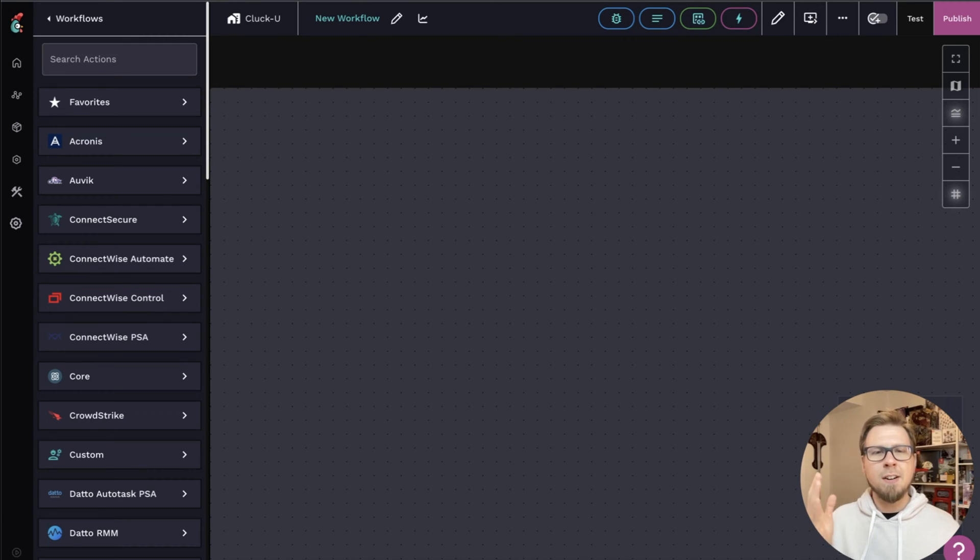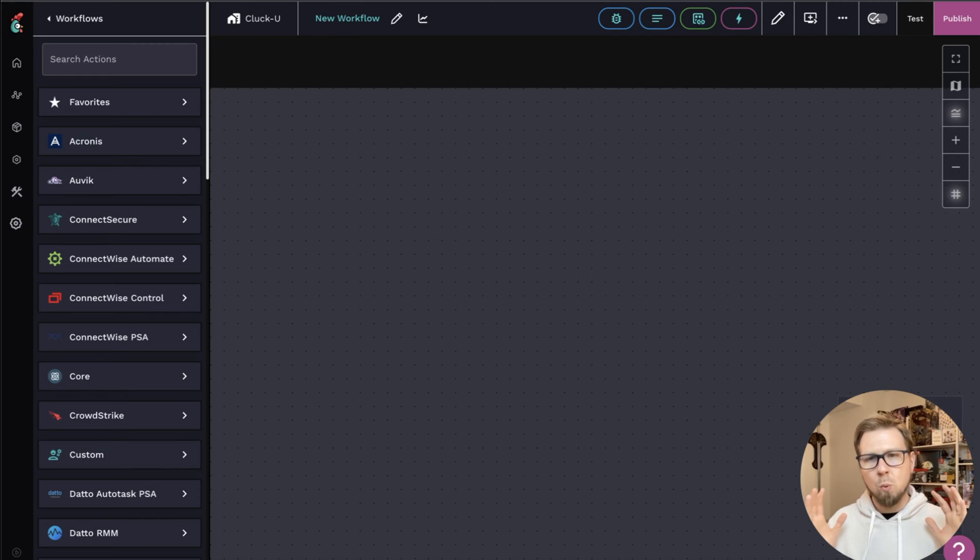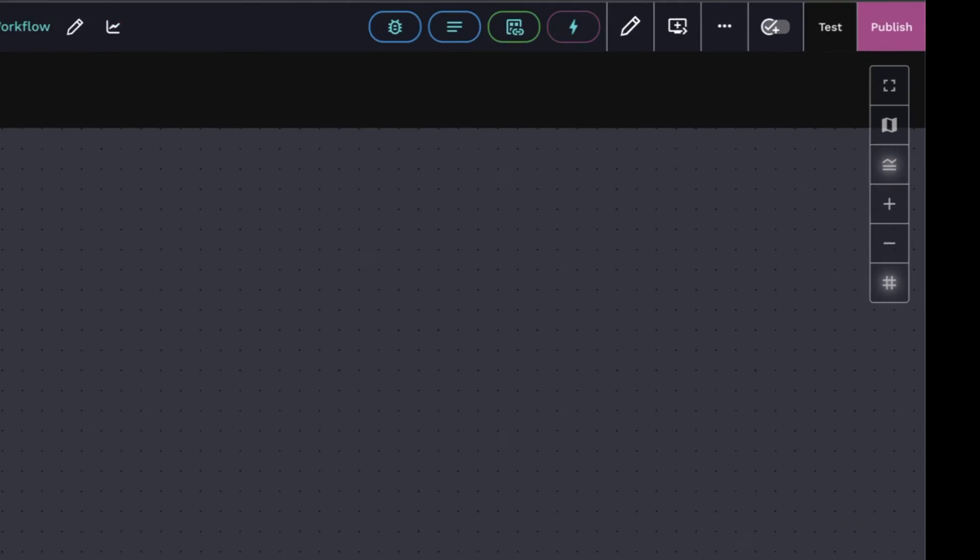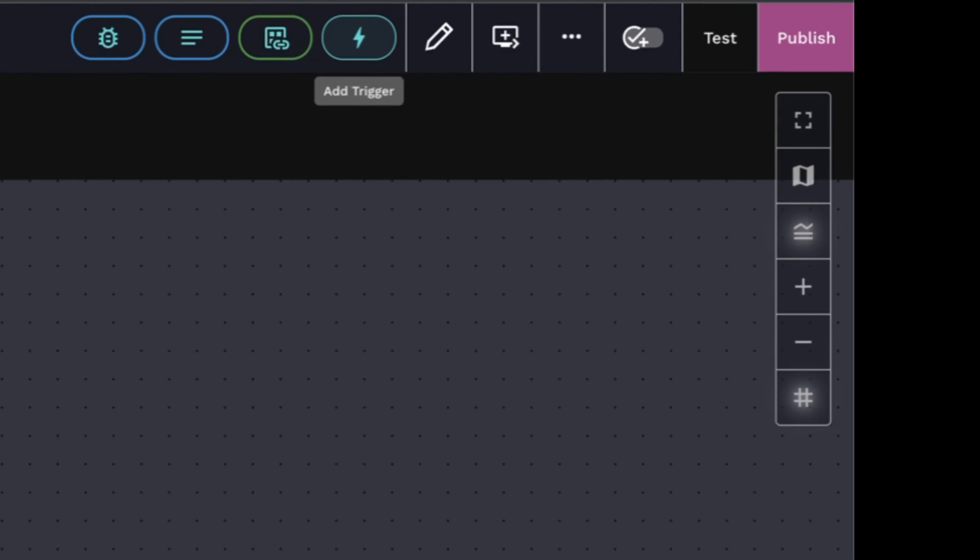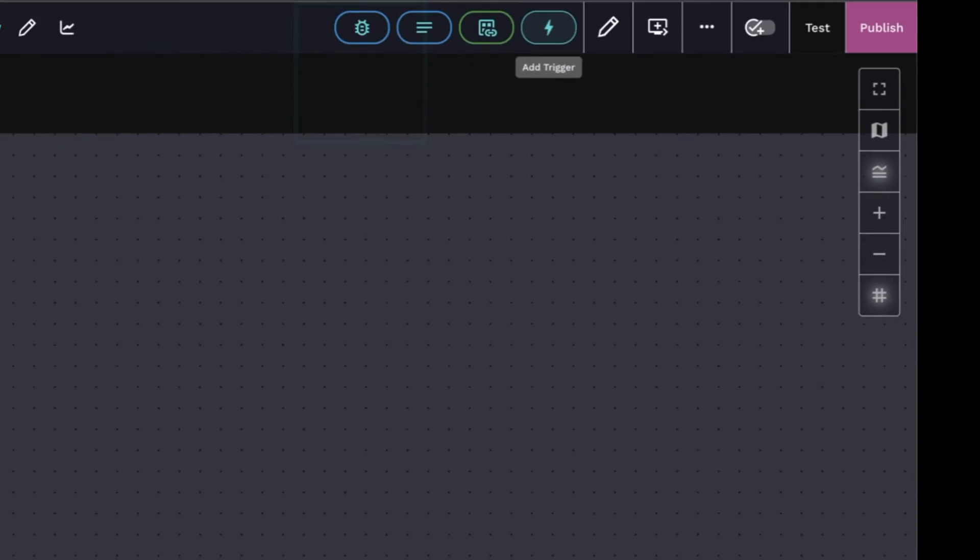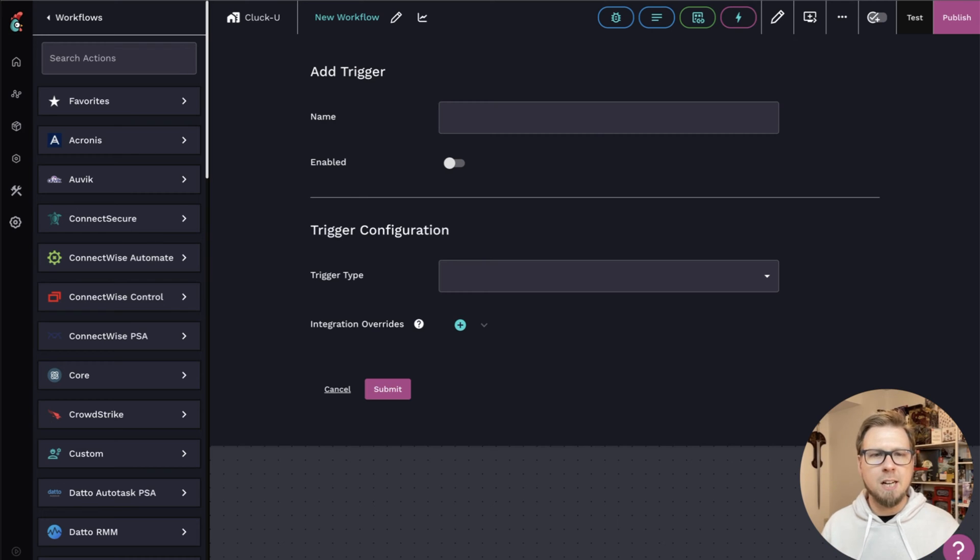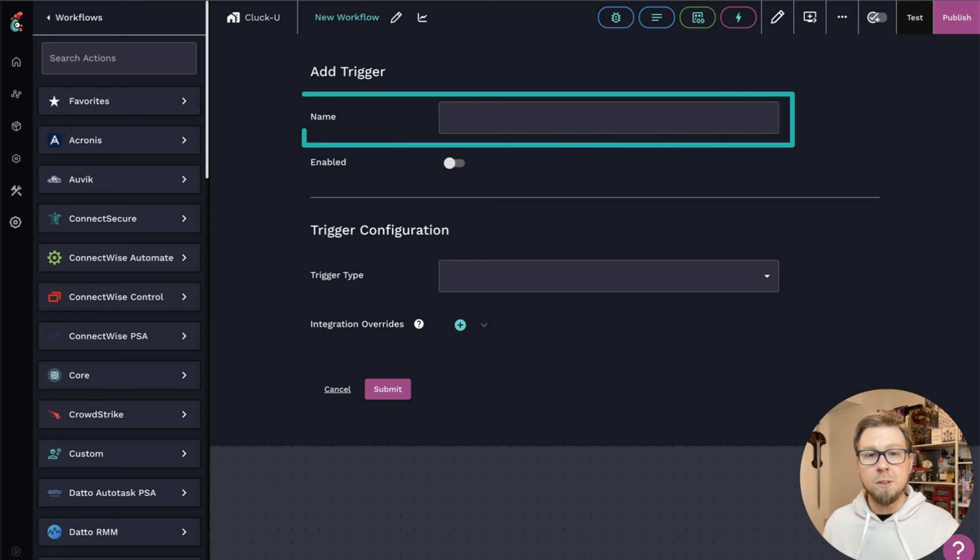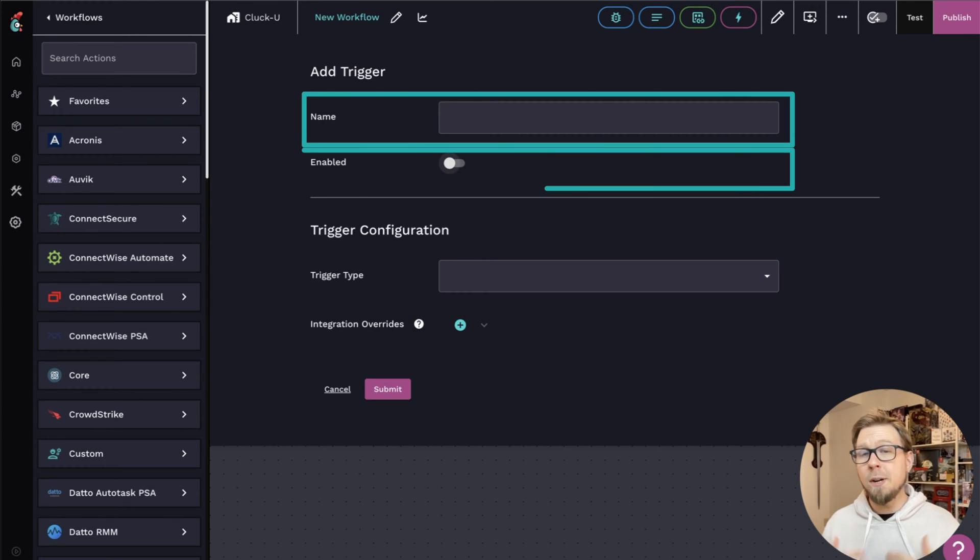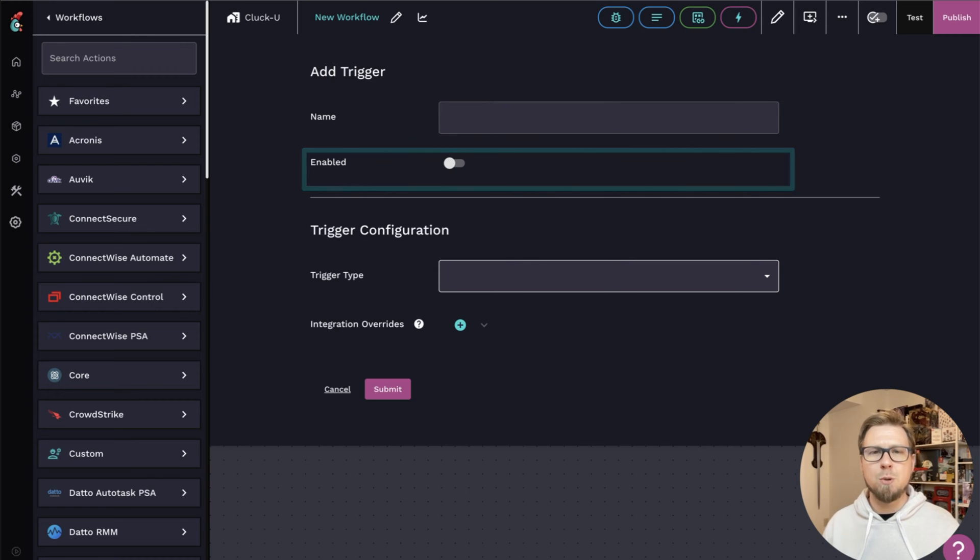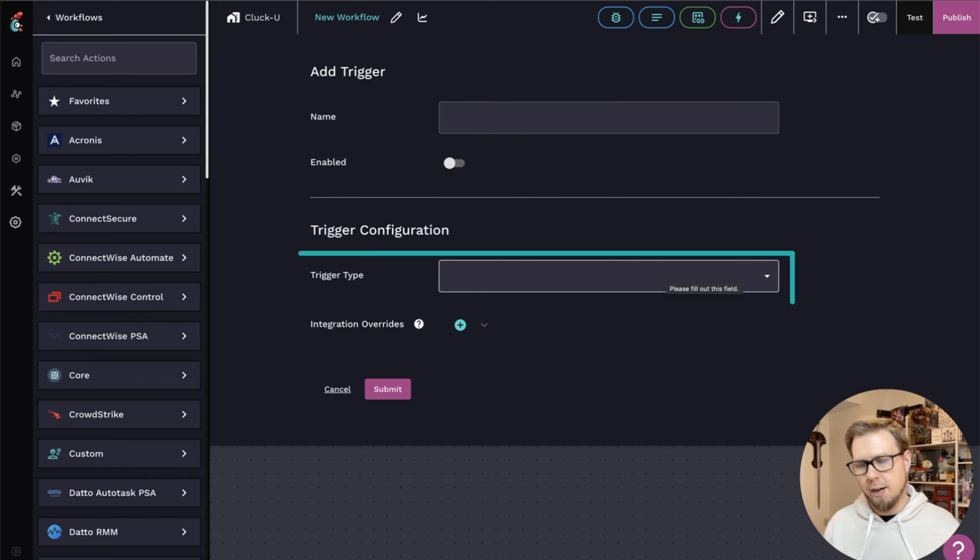Let's jump right in here into the platform. I am in the workflow canvas. I've created a new workflow. So if I come up here to the very top, there is a little lightning bolt, and this is where you add your triggers. So I can click on this here, and you're basically just going to set up your new trigger here with a name. You will need to enable it when you are ready. And then here you will choose your trigger type.